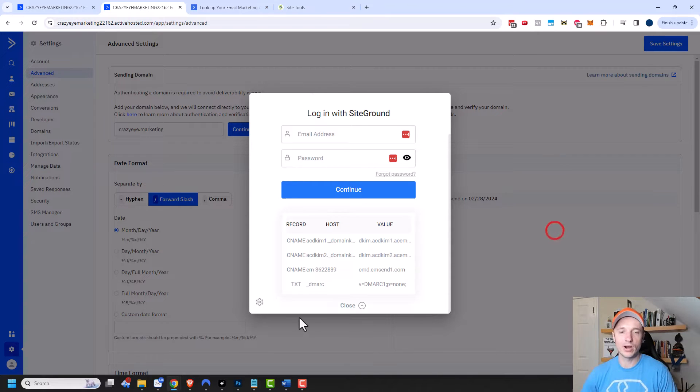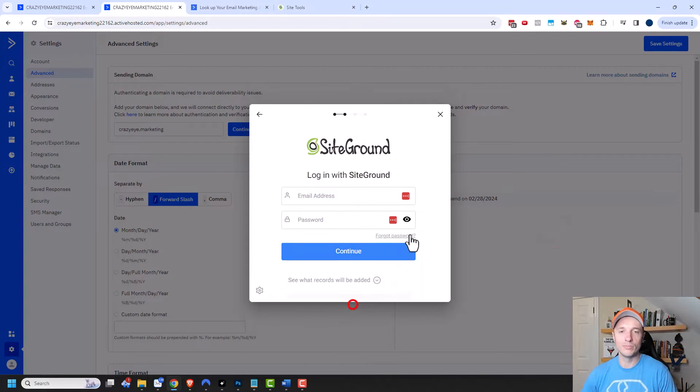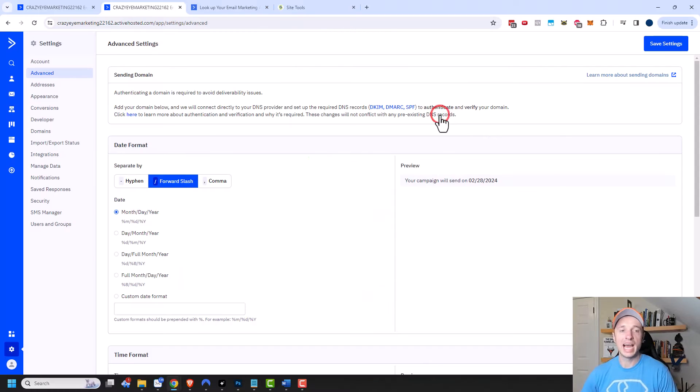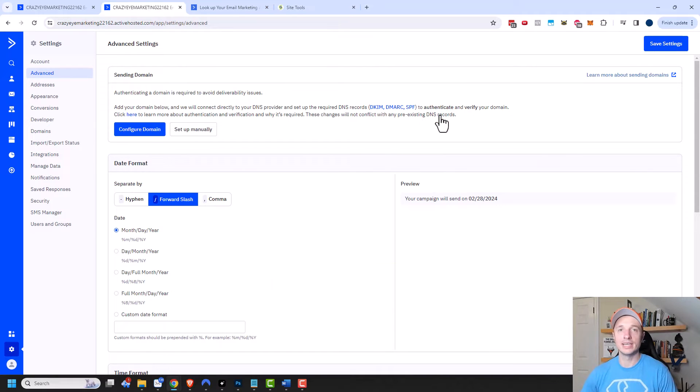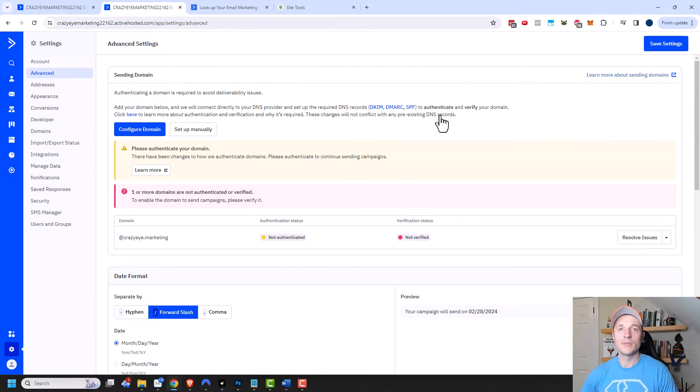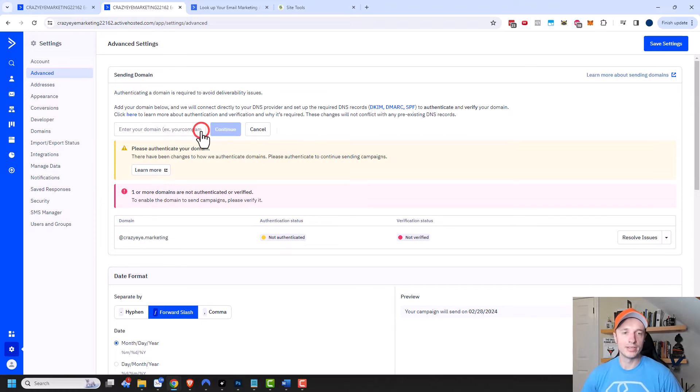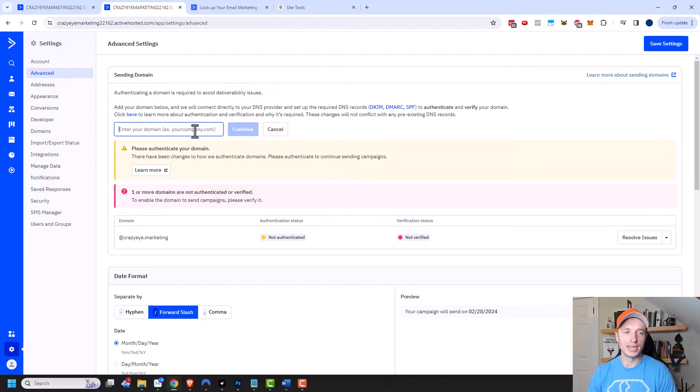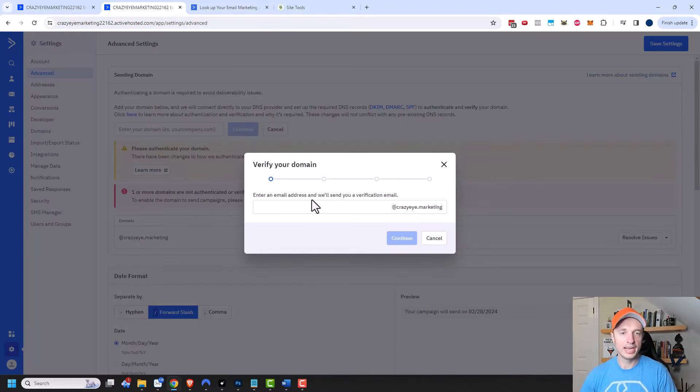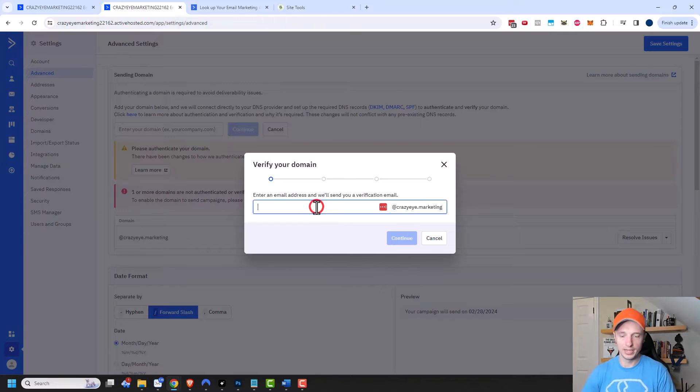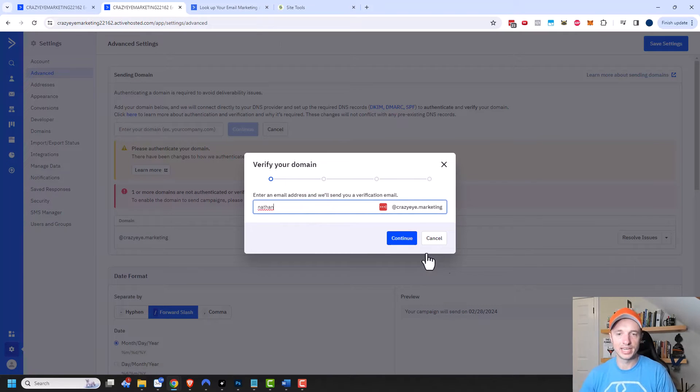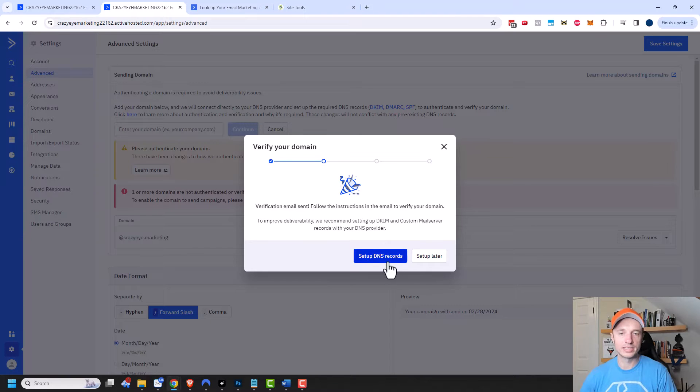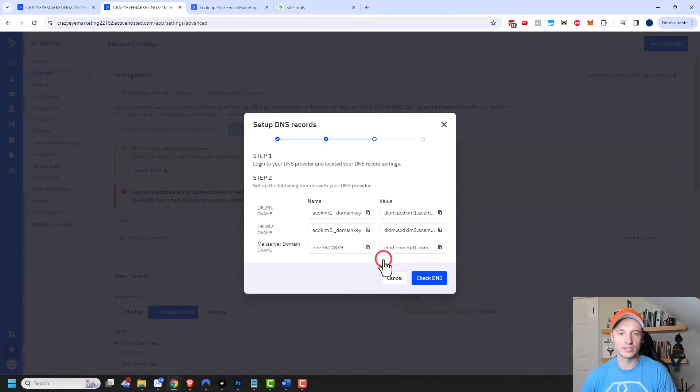However in this video I want to do it manually so that way you can see how to do it manually in case the automatic method doesn't work or you have some other issues. So I'm going to click on setup manually and I have to plug in my domain again and click on continue and I need to enter my email address that they'll send a verification email to. So I'll click on continue there and they're going to send me an email with instructions or I can do setup DNS records right here.